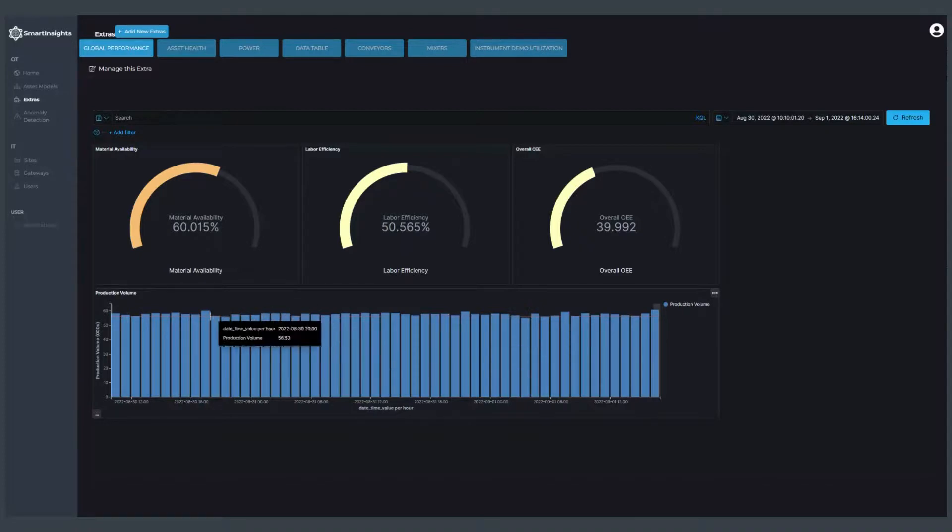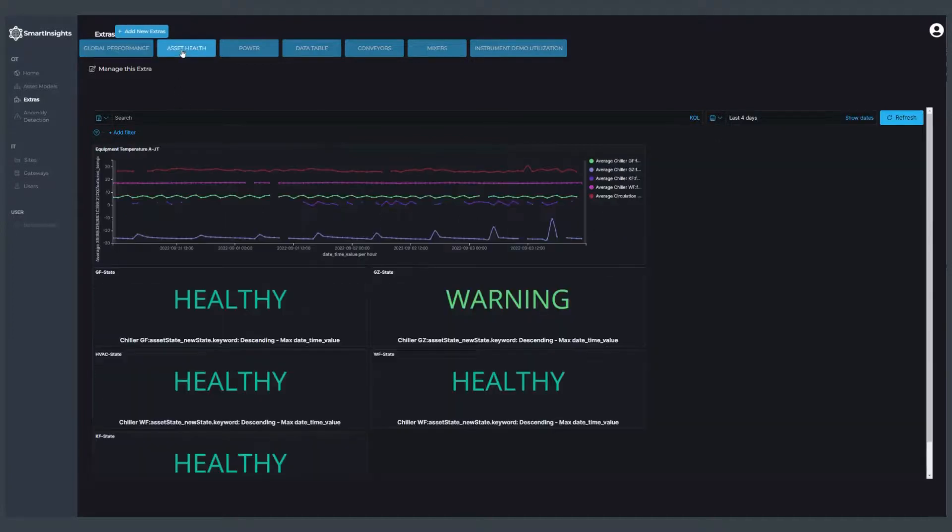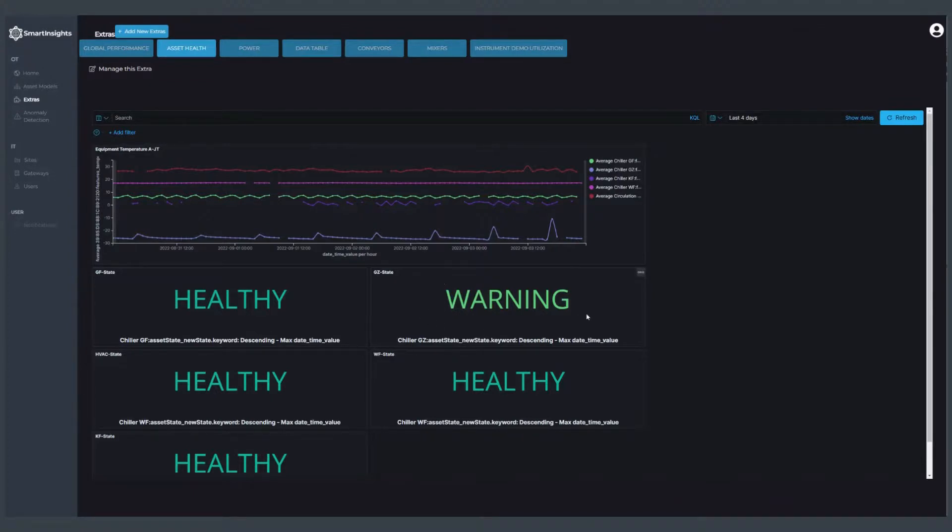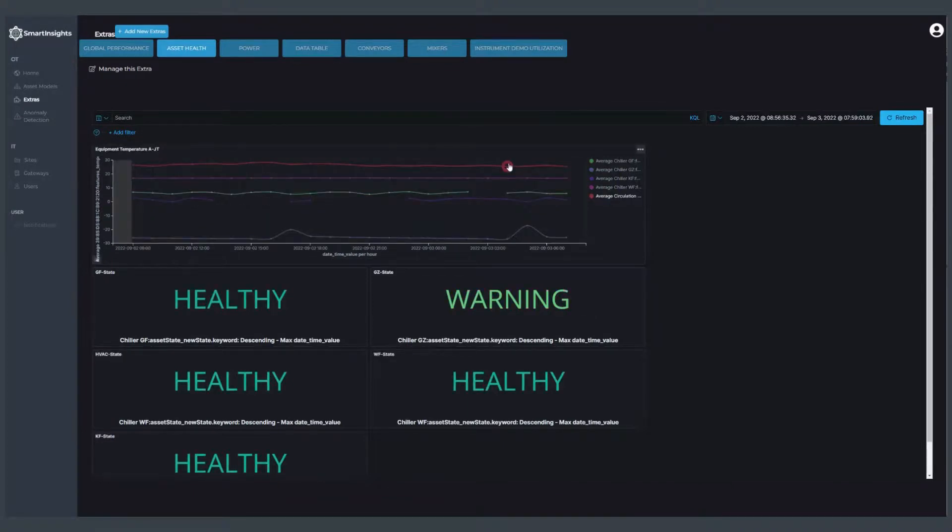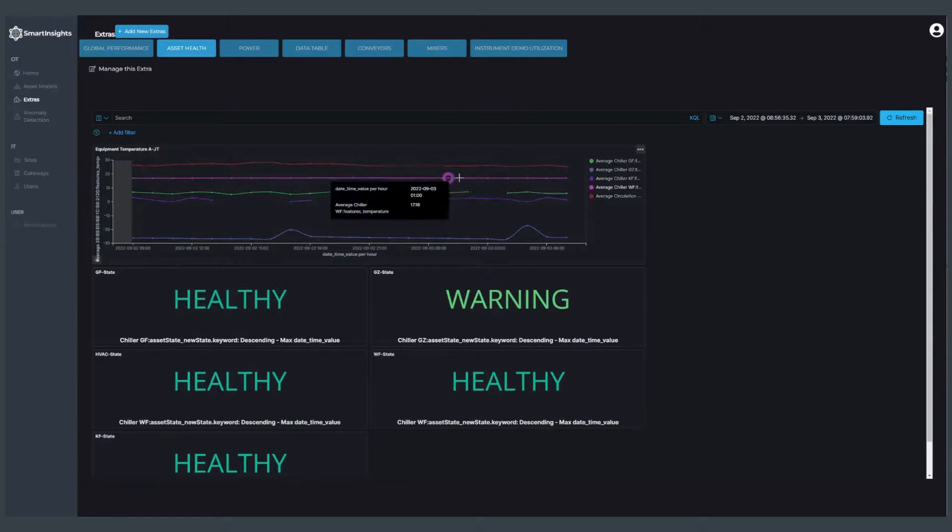Likewise, with machine learning I can look at the health of individual assets and get inferences back as to whether or not something needs to be serviced or a technician needs to look at that particular piece of equipment. I can zoom in on any particular time frame and immediately drill down to see individual data points and readings for a particular point in time.